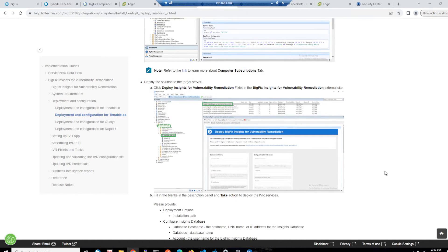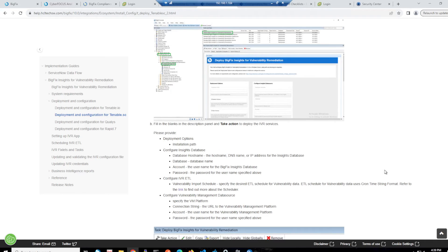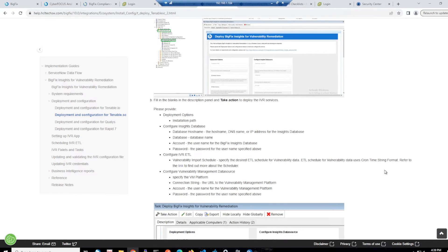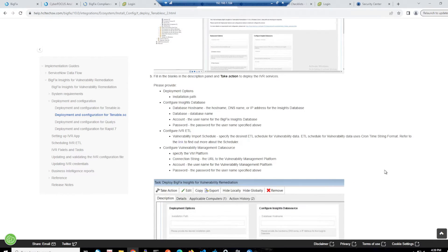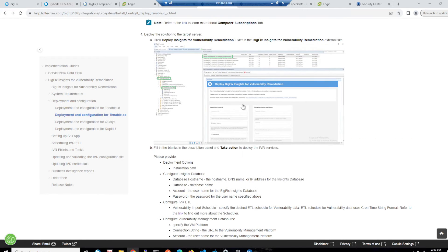So I really just am at the point now where I need to deploy Insights for vulnerability remediation. So we will do that with a fixlet. We've also got various bits of information that we need to put in. And so we will step through that as we run the fixlet.